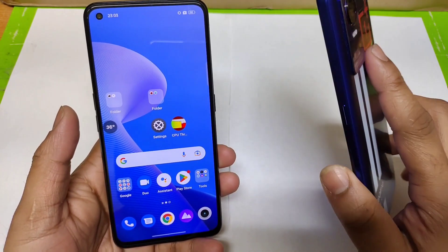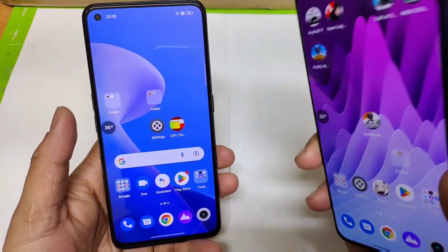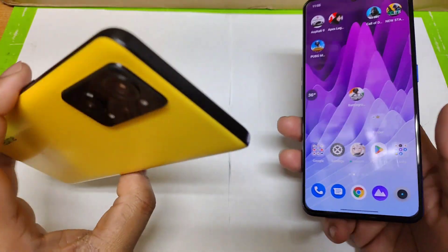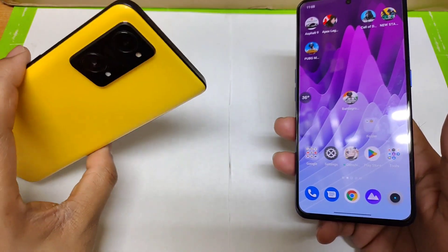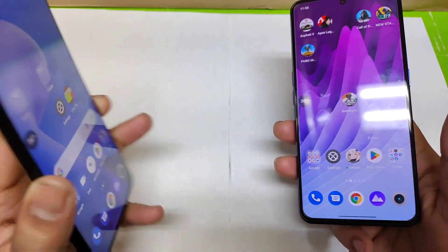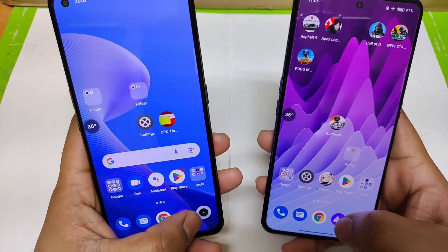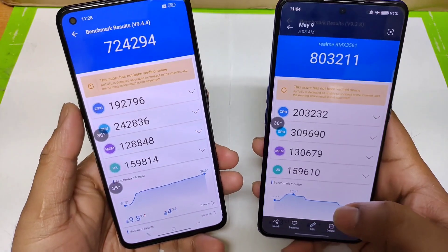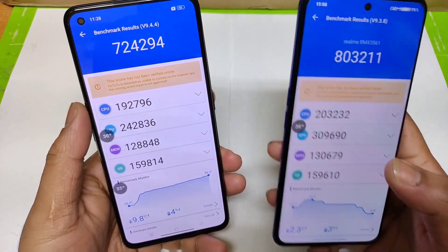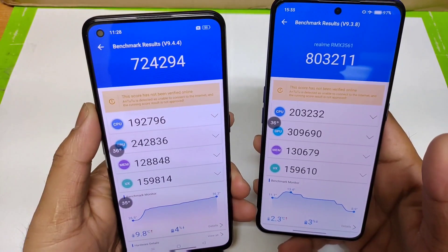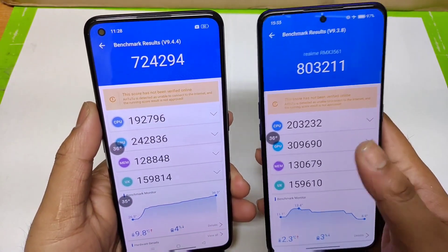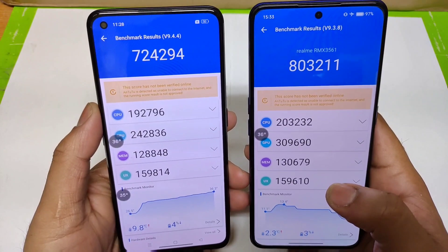The Realme GT Neo 3 has got the Dimensity 8100 processor and the Realme GT Neo 3T has got the Snapdragon 870 processor. Between these both phones, I did do multiple recordings of the Android benchmark test, and these are quick results about the benchmark scores.